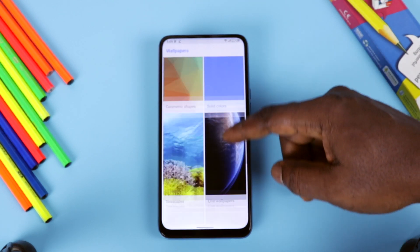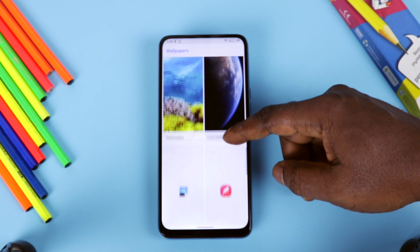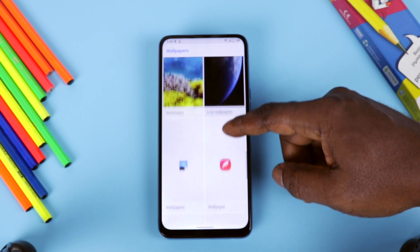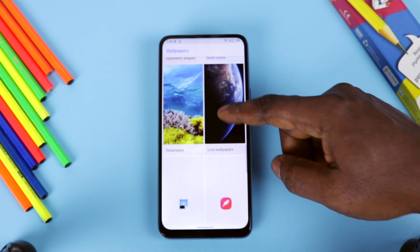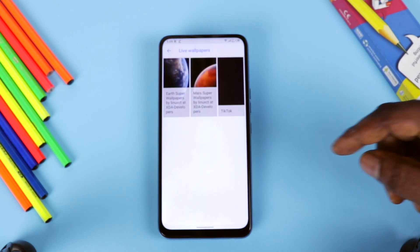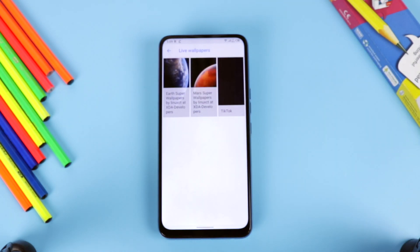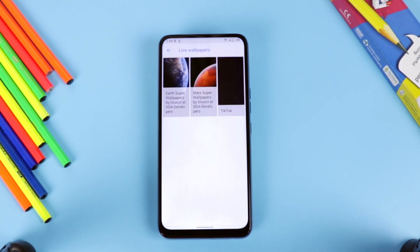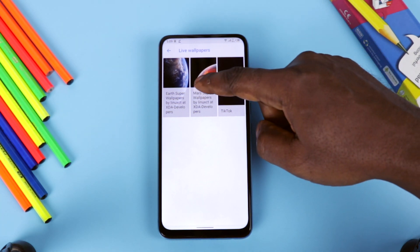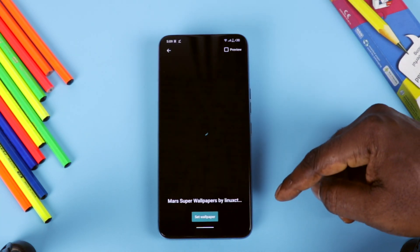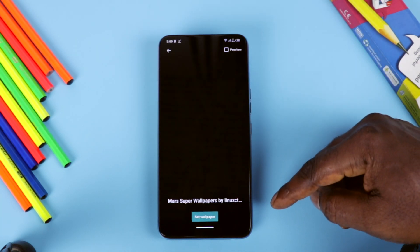Then the last step is to find the MIUI 12 wallpaper and apply it, or you can simply use the Google Wallpaper app to apply it. That's basically it — enjoy! Thank you for watching.